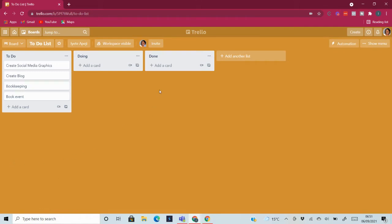Hello once again, welcome to my channel. This is Iete Apegi, and in today's video I'll be showing you a little bit more about Trello Premium. We're going to be looking at the different views that you get in Trello Premium just for you to see if this is for you.